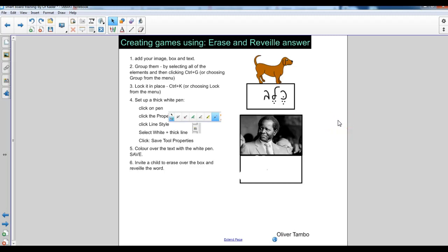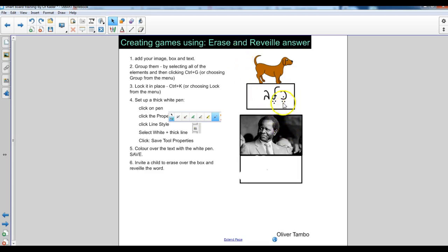This is a little trick you might want to use. It's called Erase and Reveal Answer and basically what's happening here is that I've selected all sorts of objects like